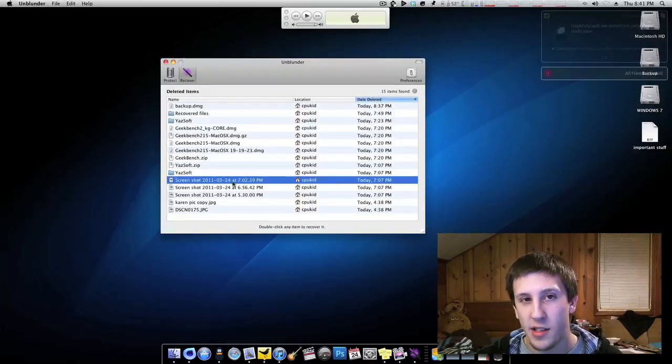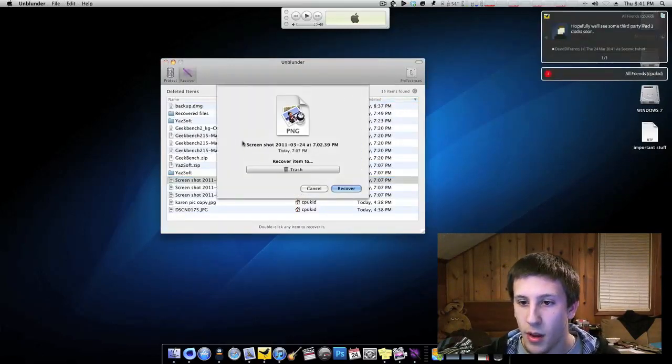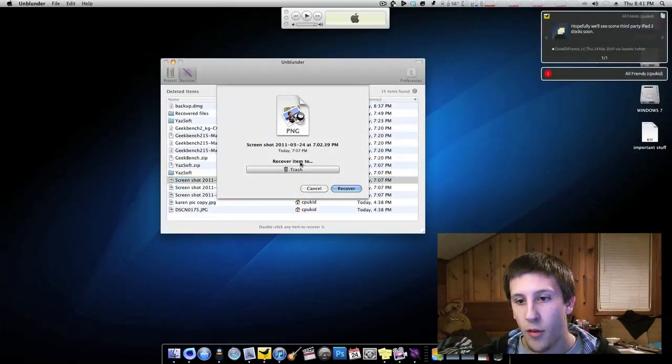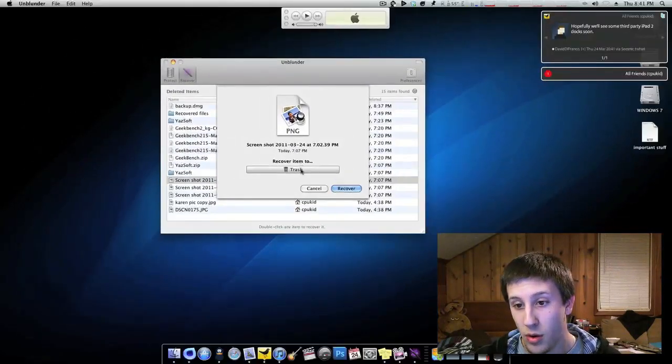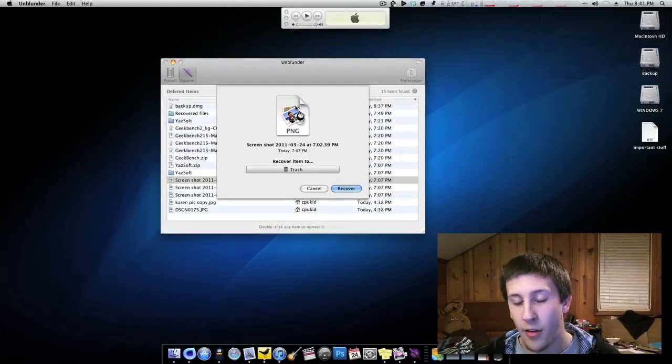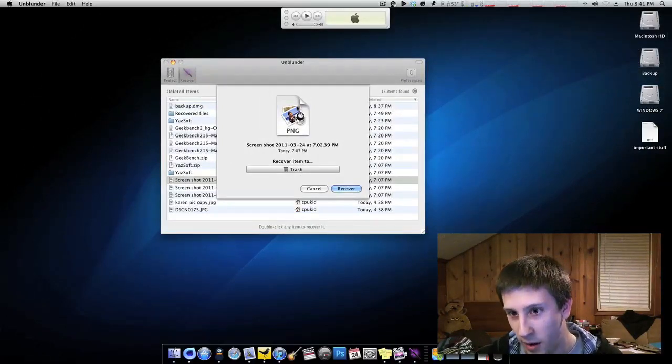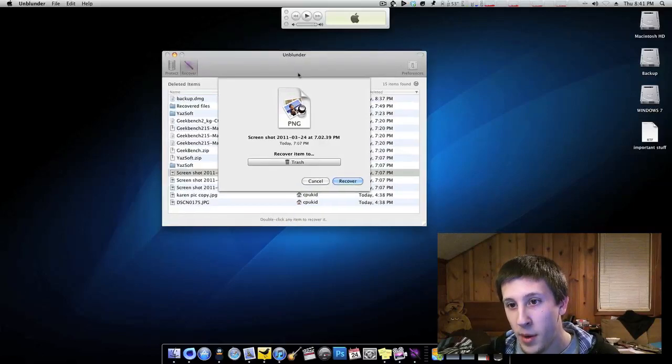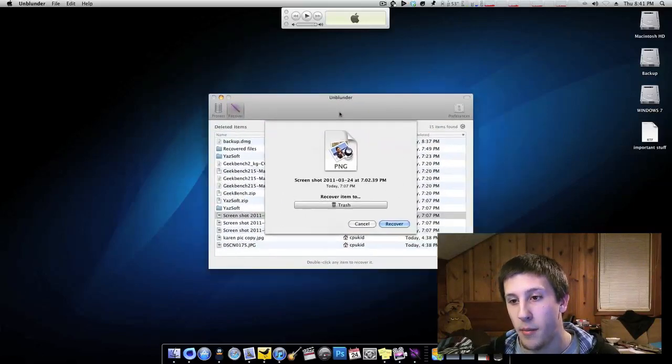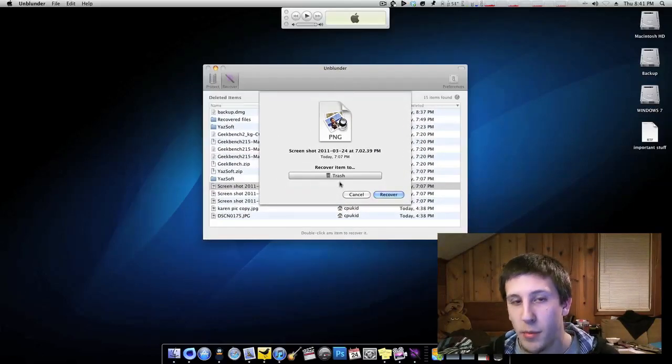And we'll go ahead and just to restore, you simply double click, now recover item. However I wish this did have quick look right here, so you could make sure that it's the right one. That would be cool to have some quick look integration, that'd be very nice, but moving on.